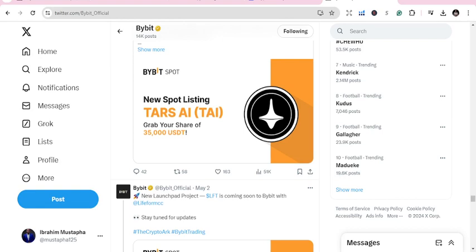It's a new spot listing and I am happy to let you know that TAS AI, which we call TAI, has been listed on Bybit. If you are new to this, you should be able to know how to take advantage of this.